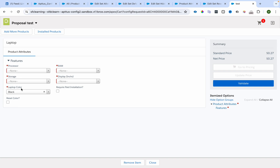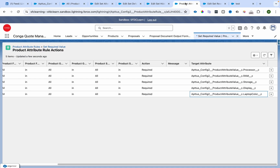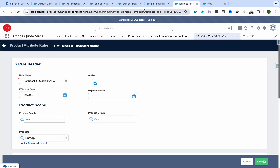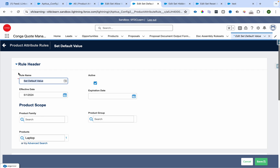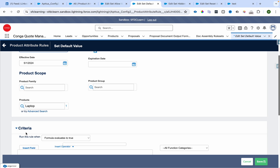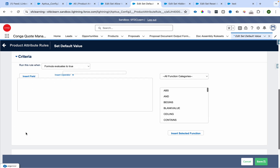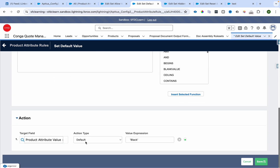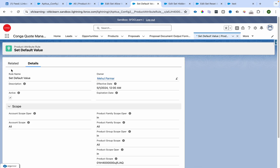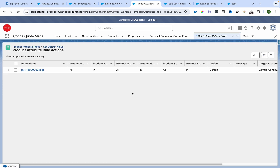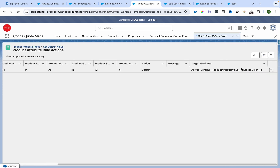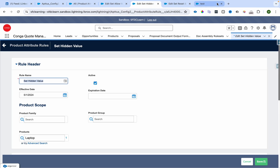Now the other thing is laptop color needs to be defaulted to black. There is another rule that I have written which is active. We have selected the scope as product, which is laptop, and over here we have defaulted the value as black. We can see that the field used was laptop color. That is how that can be controlled.